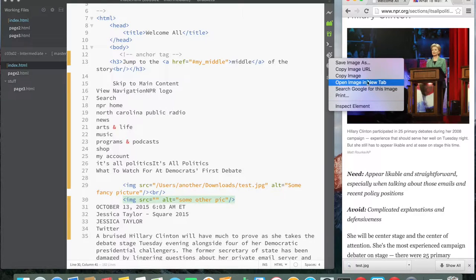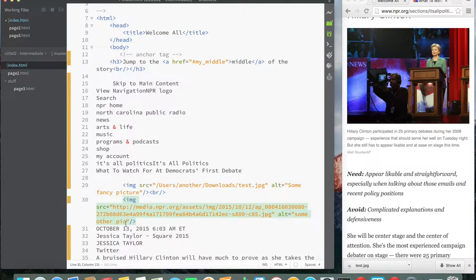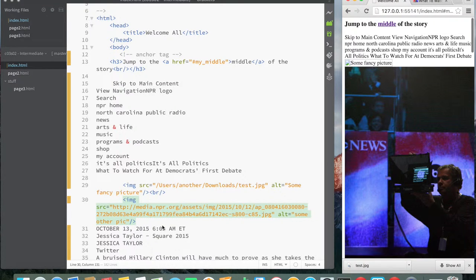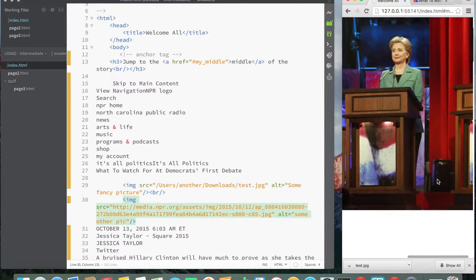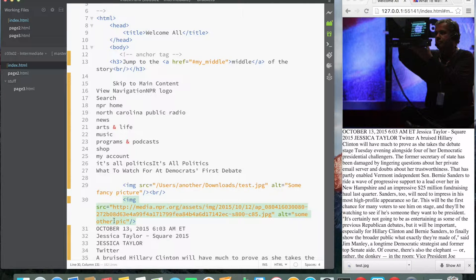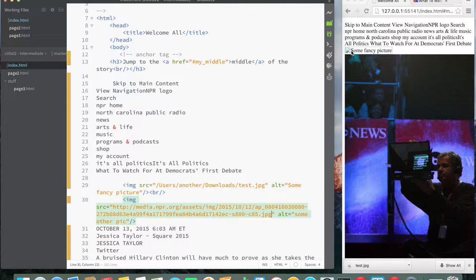This time I'll say 'Copy Image URL' instead. It's going to be something long — 'media.npr' blah blah blah. I save it, go back, and reload. Notice: the first one where I tried to point to my downloads doesn't work, but the one pointing to the NPR website works. The text 'some other pic' doesn't show up because the image loaded successfully. The first one couldn't load, so that's why you see 'some fancy pic' there.